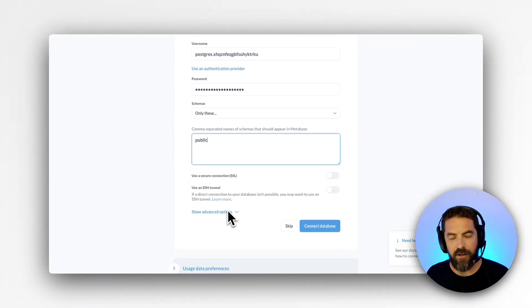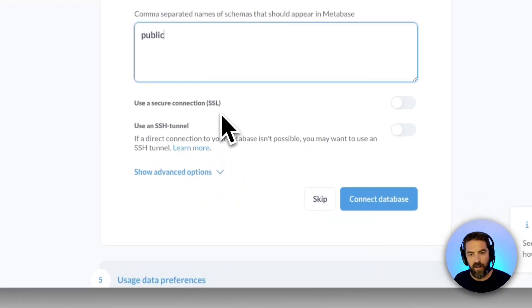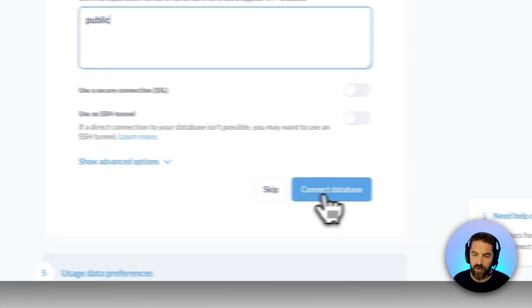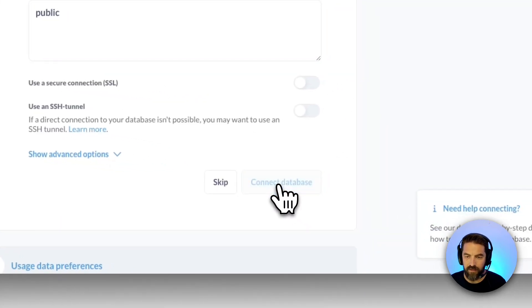And we have more advanced security like SSL or SSH so you can turn that on if you want and then we're going to hit connect database.